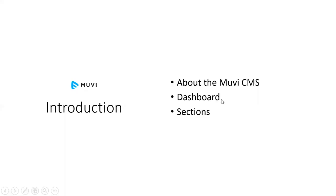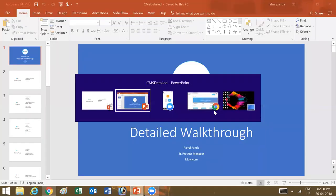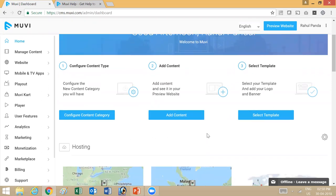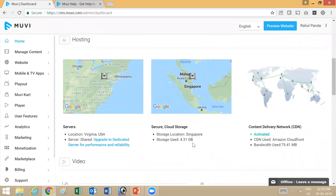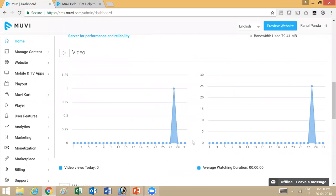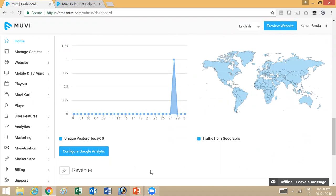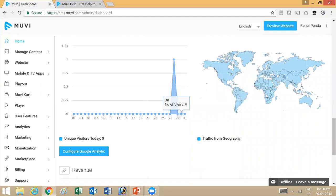Today we'll be covering basics about the MUBI CMS, the dashboard, and different sections that we have. This is the basic CMS that you get after you've logged in. You can see various sections here. The first is just to get you started. You then have information about your hosting and CDN. You have some analytics related to the videos on your platform, your website performance, Google Analytics, tracking visits by different regions in the world. To get this started, you'll have to configure your Google Analytics code. You can set up an account with Google Analytics and then enter the information here.